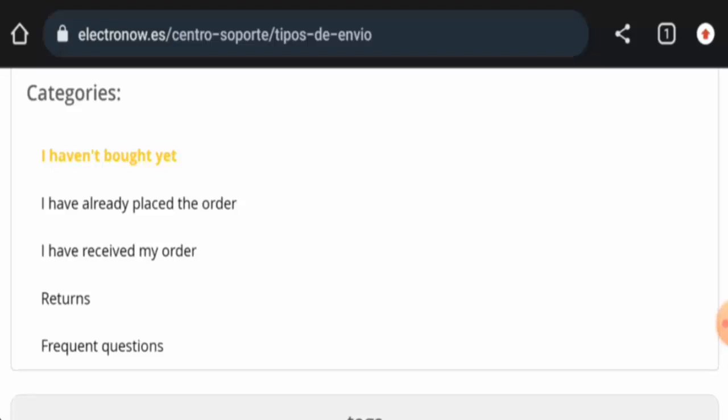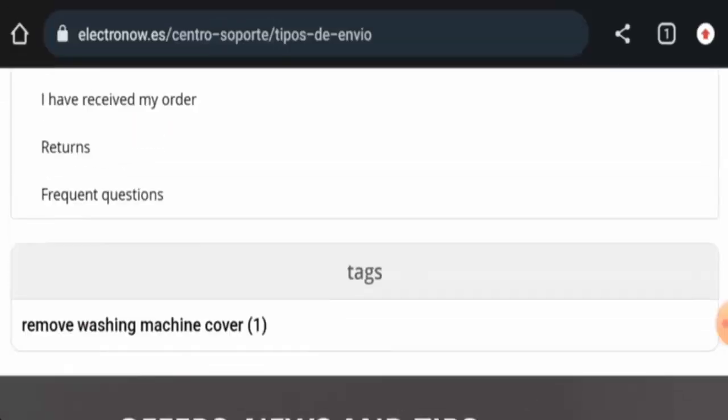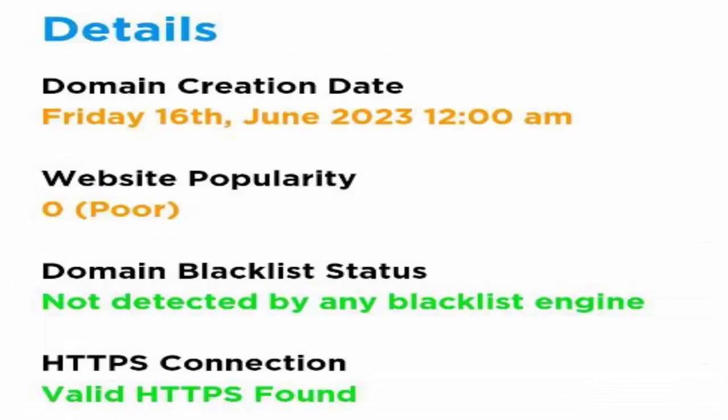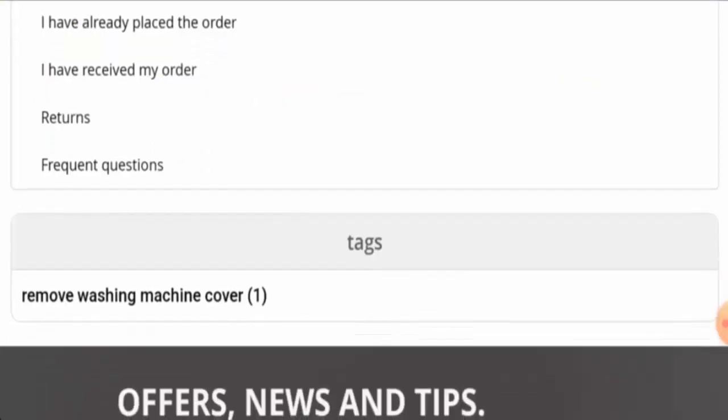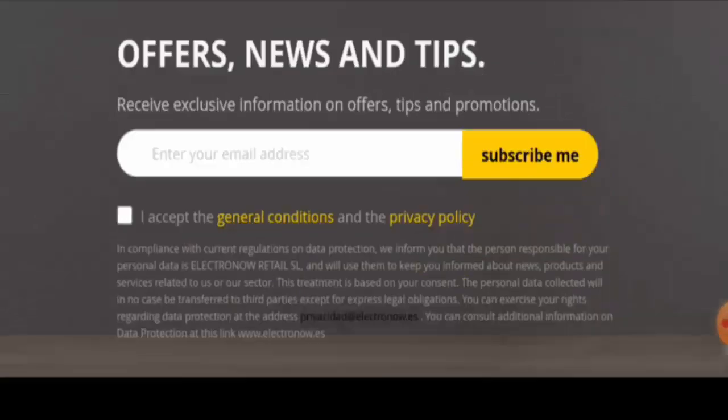And about the domain age, this website was registered on 16th of June 2023, which means it was created recently and it can't be trusted.